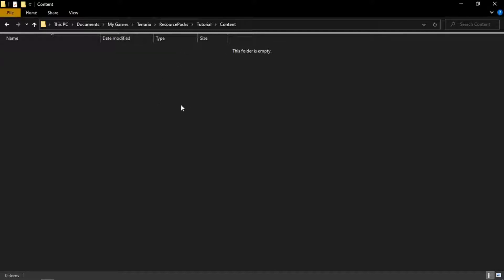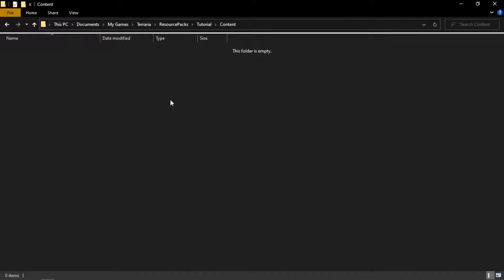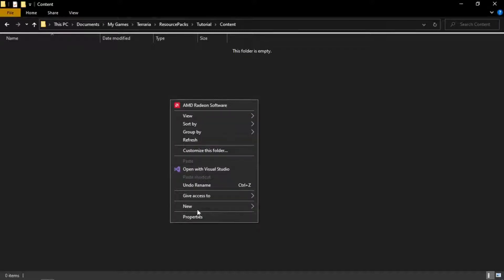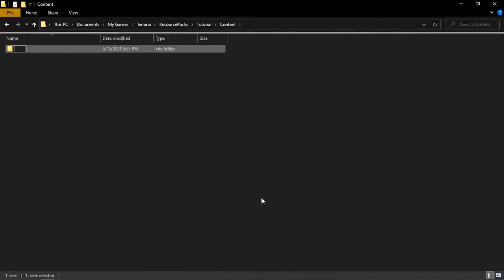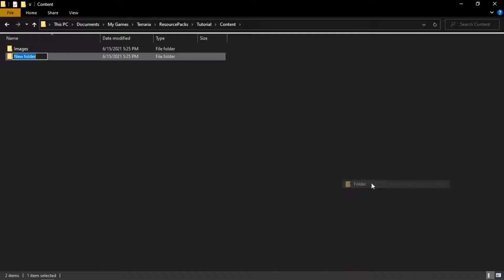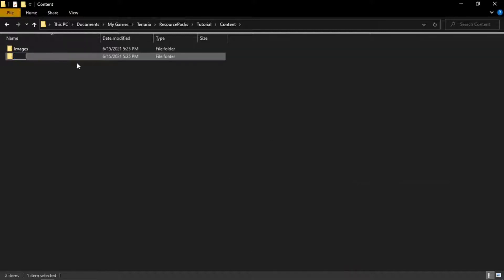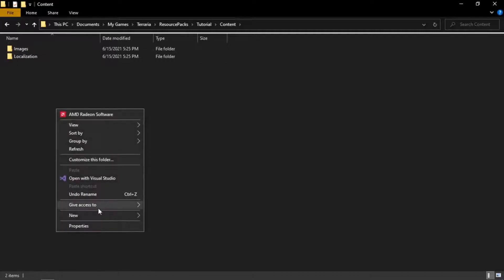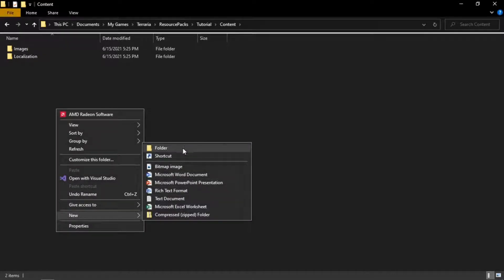After that, go inside Content. There are basically three types of things you can change in Terraria. First is going to be your sprites, and you're going to name that folder 'Images.' Second is going to be your types of wording — like dialogue and item names — and that's going to be named 'Localization.' The third is Music, which we will not get to in this video, and it's going to be named 'Music.'